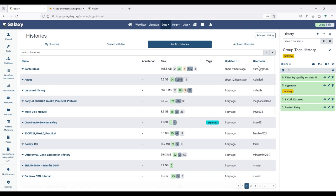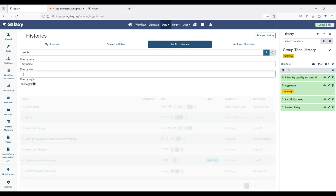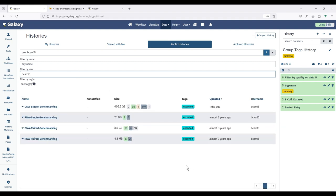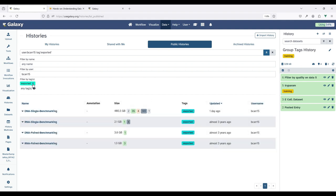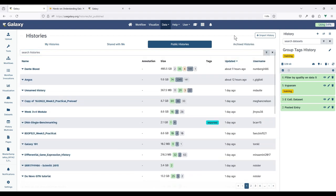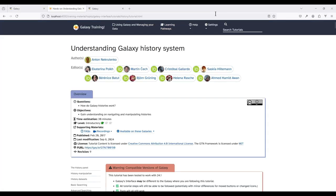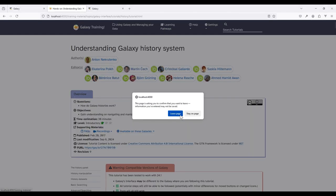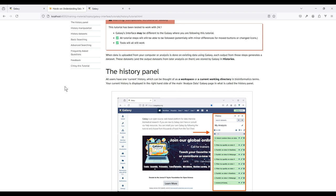The histories grid also has a list for histories that have been shared with you by another user, and you can see all public histories on the server — browsable by username and filterable by tag. If you choose to archive a history, it will appear in the archived histories section. That was the tutorial on understanding Galaxy's history system. This tutorial is available on the GTN under 'Using Galaxy and Managing Your Data — Understanding Galaxy's History System.'